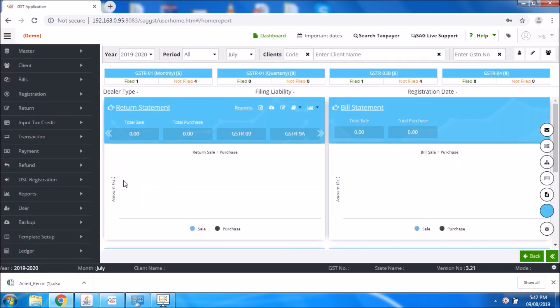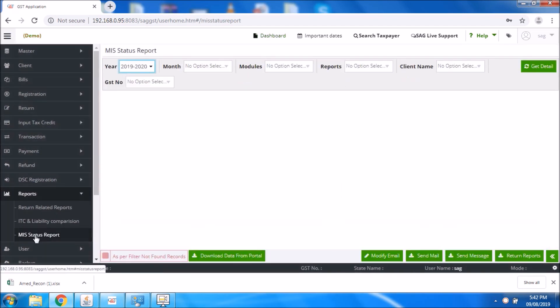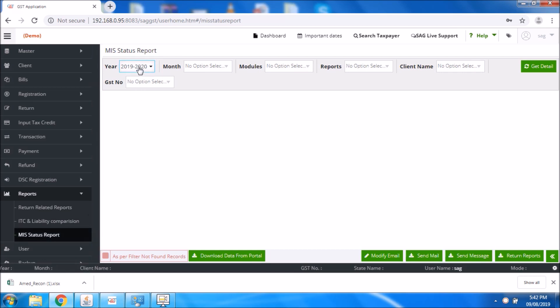Now I will show you the newly added feature which is MIS status report. MIS status report is basically a health report which gives you all the details — downloaded details — and gives you the facility to know the filing date, filing path, downloaded date and time. This report also gives you the facility to send all these reports through email to your respective client.